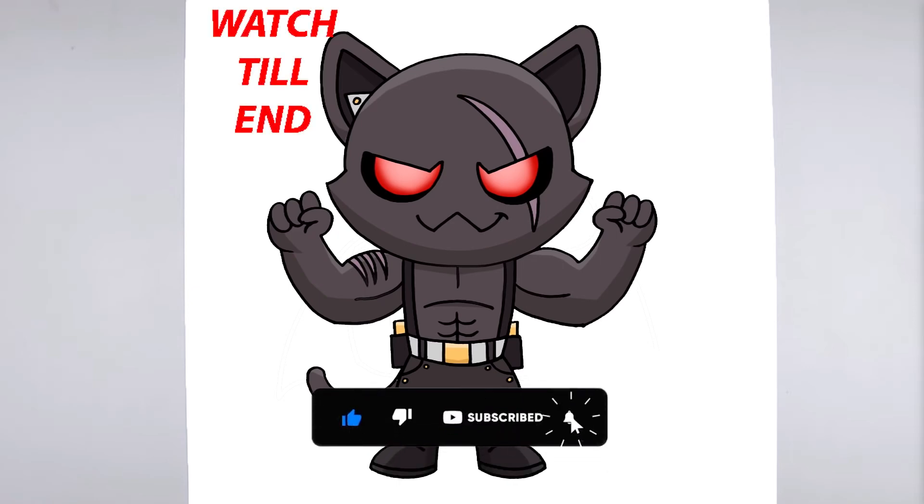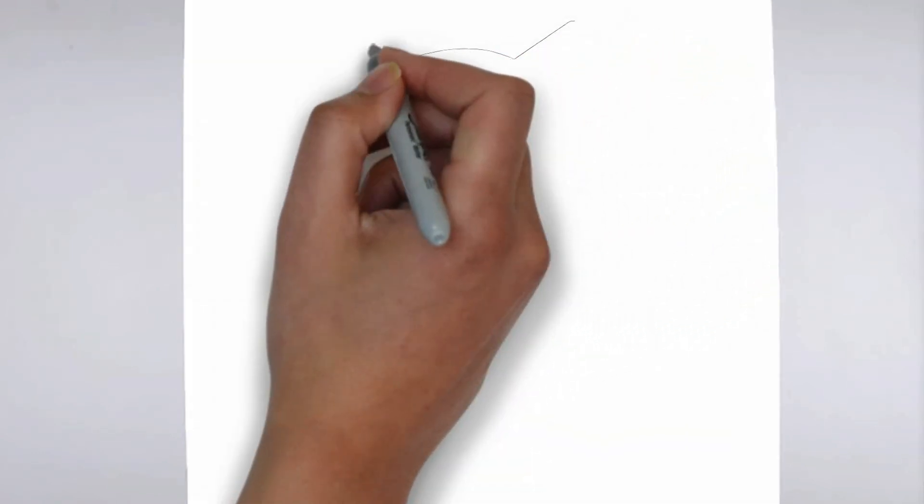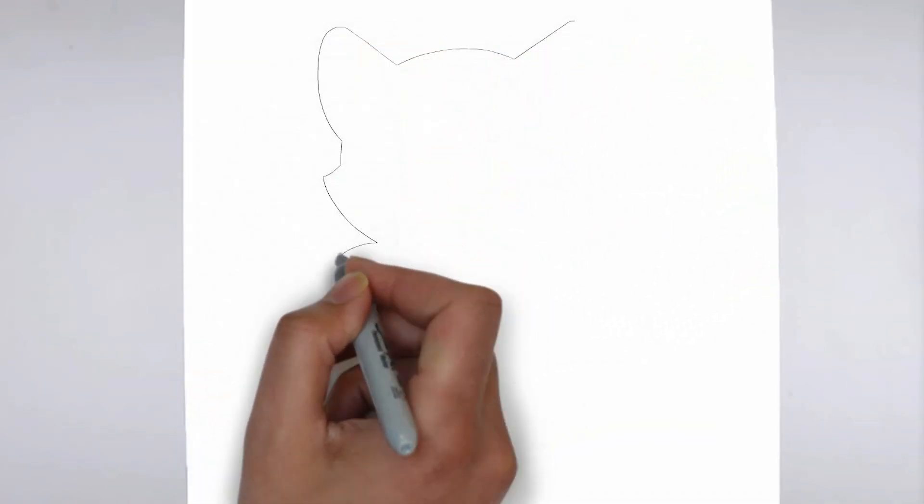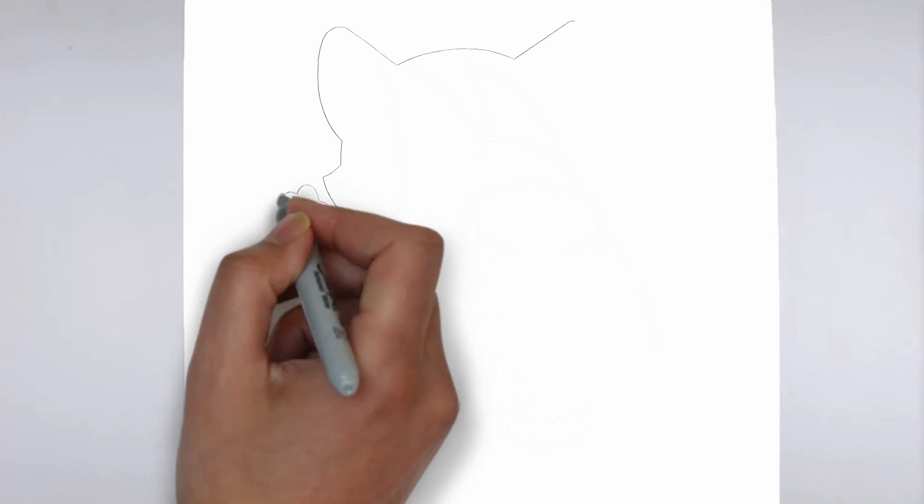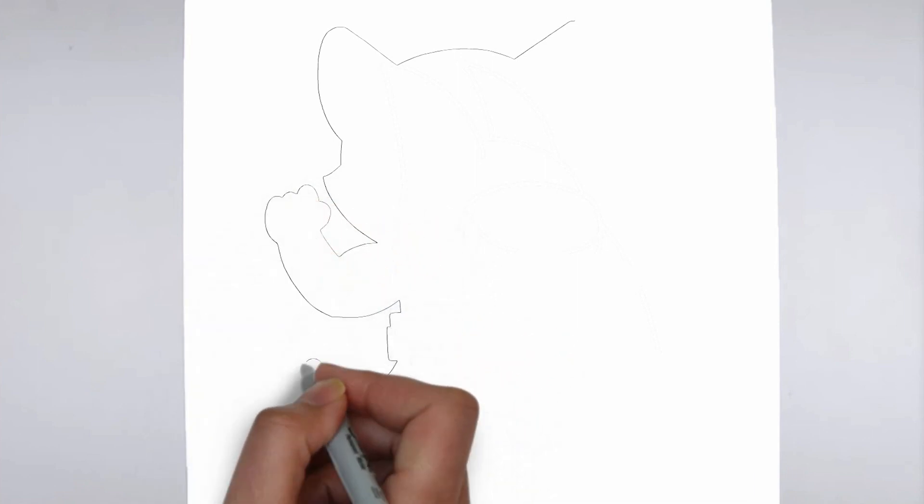To get started, let's gather all the materials we need. Paper, pencils of various thicknesses, an eraser, and of course your imagination.